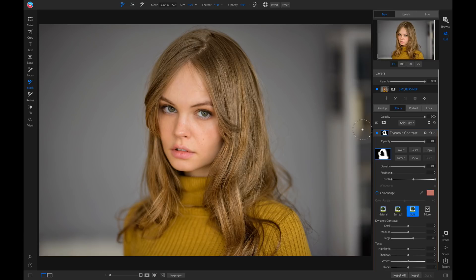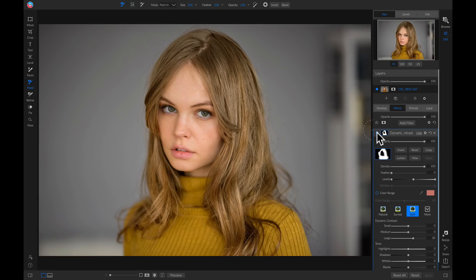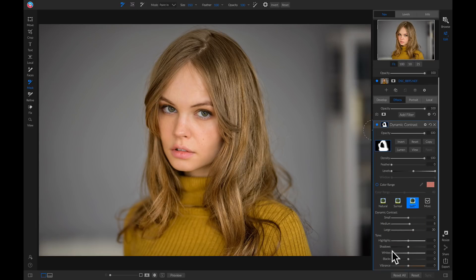There we go. Now let's turn this off and on. It does a good job of incorporating some detail, but I wish it brought in a little bit more detail and also pulled away on some of the vibrance because it's quite warm on her hair and her shirt. So let's head down to our dynamic contrast and pull up on the medium a little bit. I'm also going to head down to my tone area and pull back on the vibrance so that it removes some of that color from the detail area. Now if we turn this off and on, it does a good job of incorporating some detail and removing a little bit of that color so that it's not distracting to the viewer.